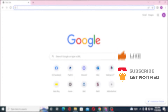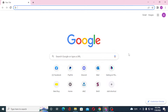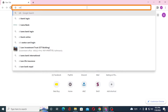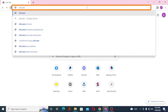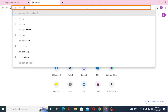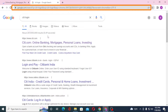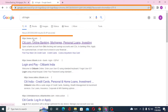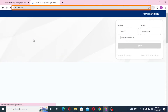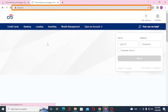Now, to log into your CT Bank account from your computer, first open up your preferred browser — for me it would be Google Chrome. On the address bar, type in ct.com and hit Enter. Or you can simply search for 'CT login' and hit Enter.